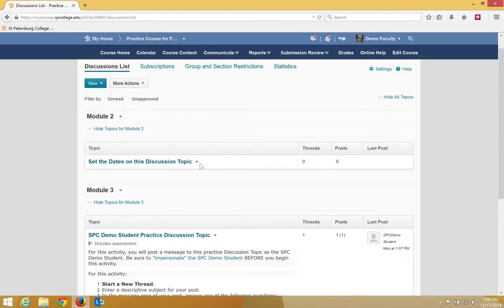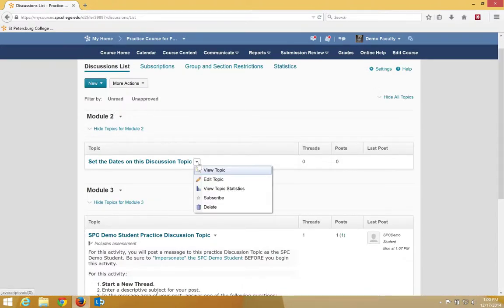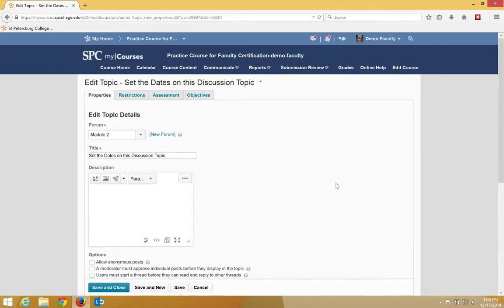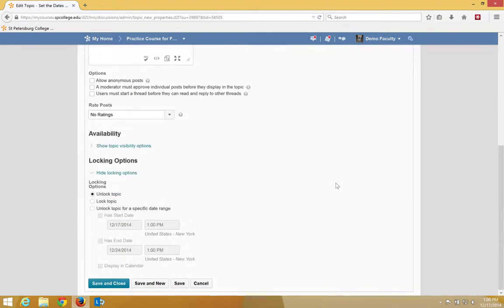Click on the context menu to the right of the discussion module or the topic name and click Edit Topic. On the Properties tab, make sure that the Show Locking Options is chosen.